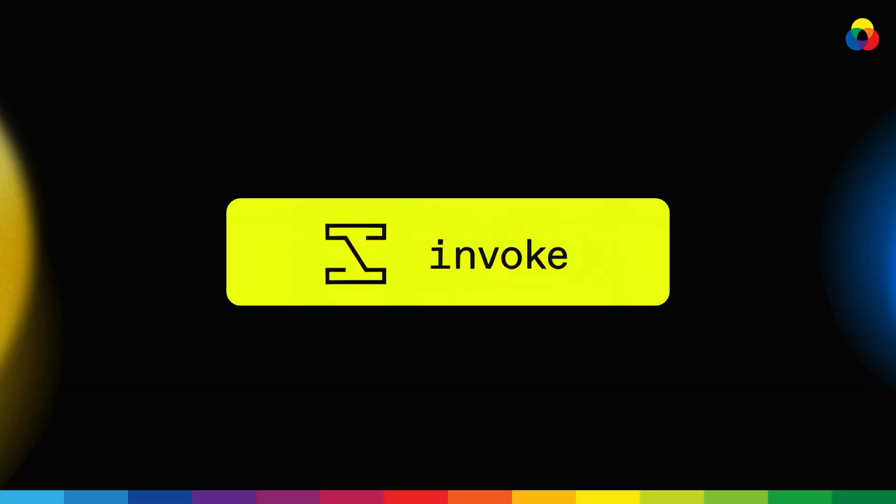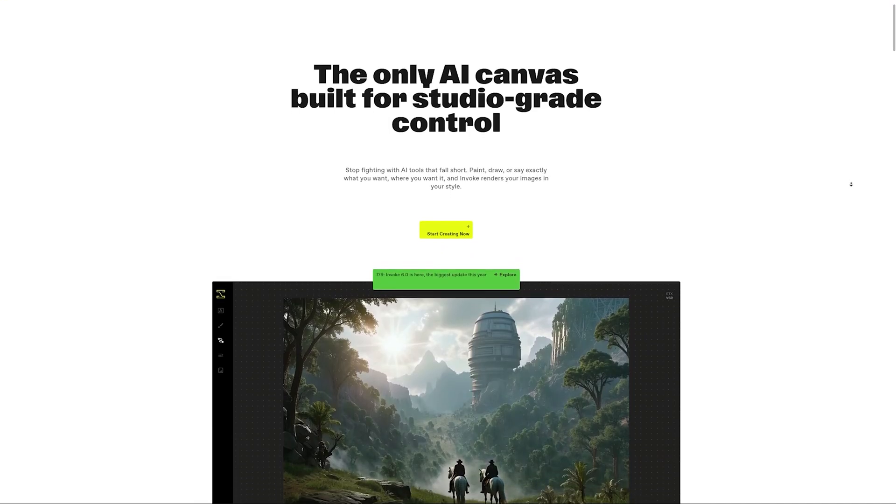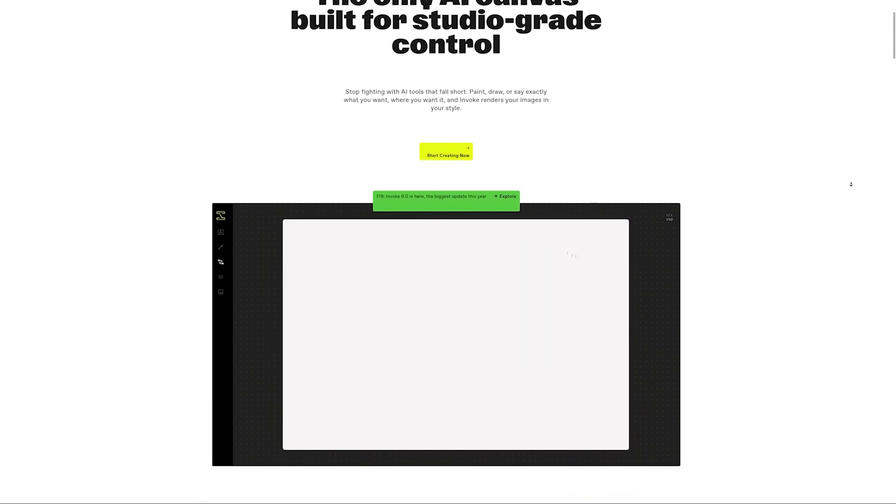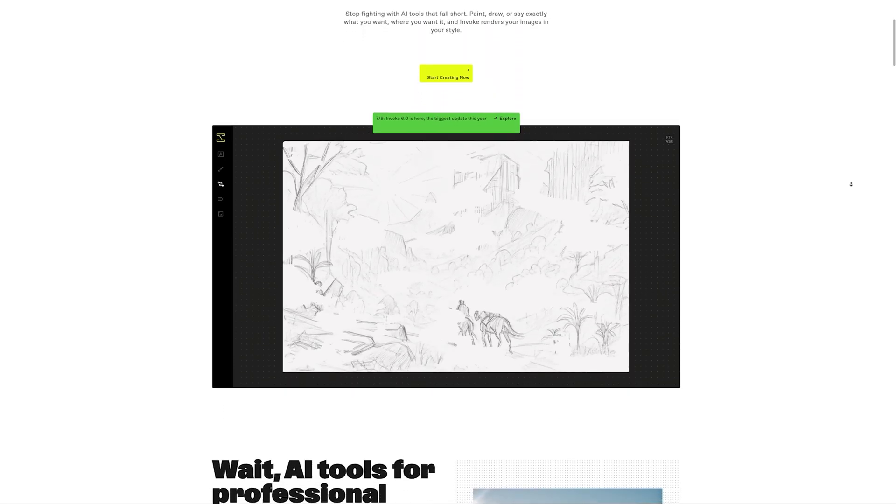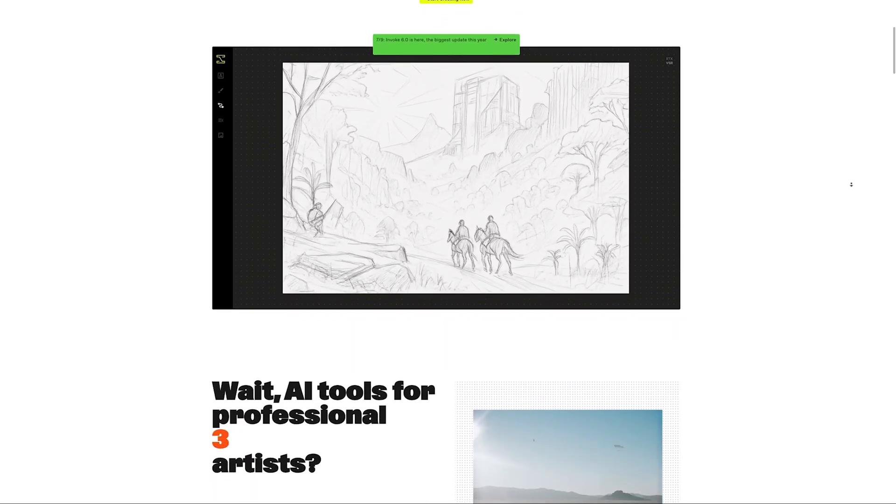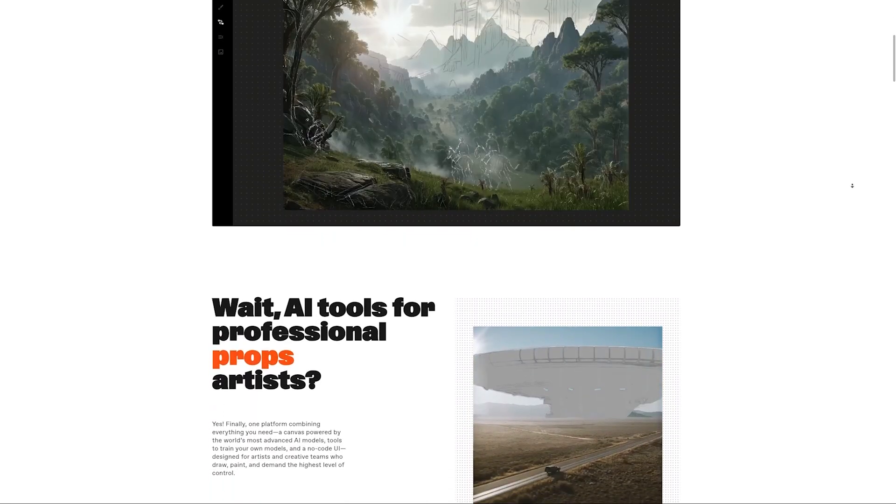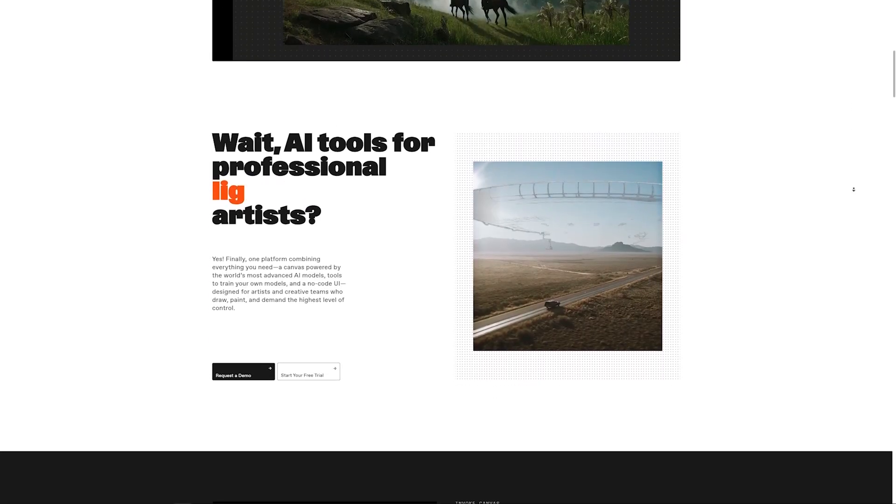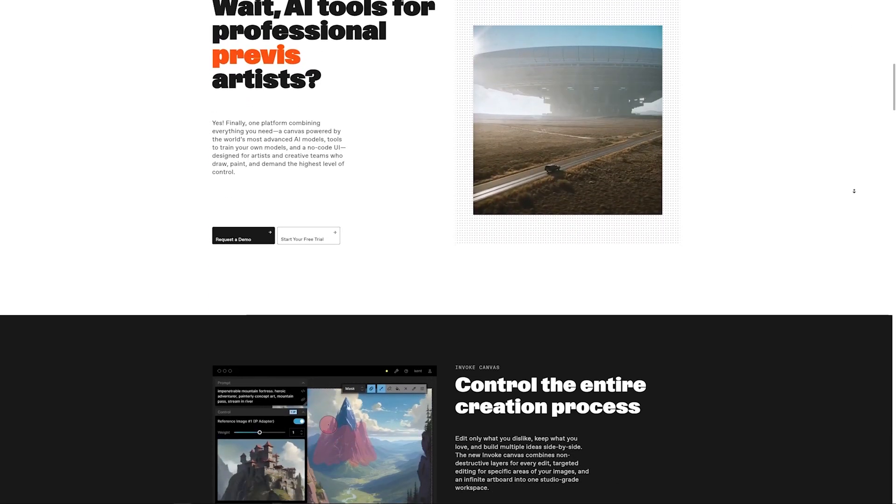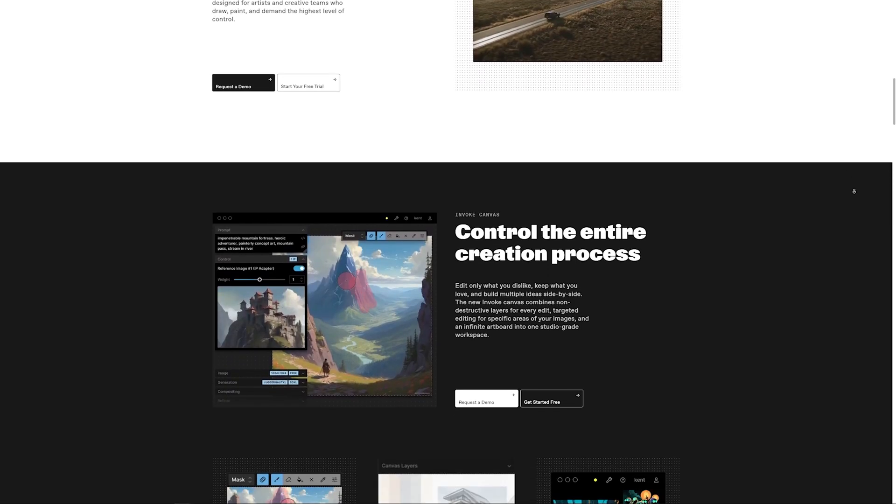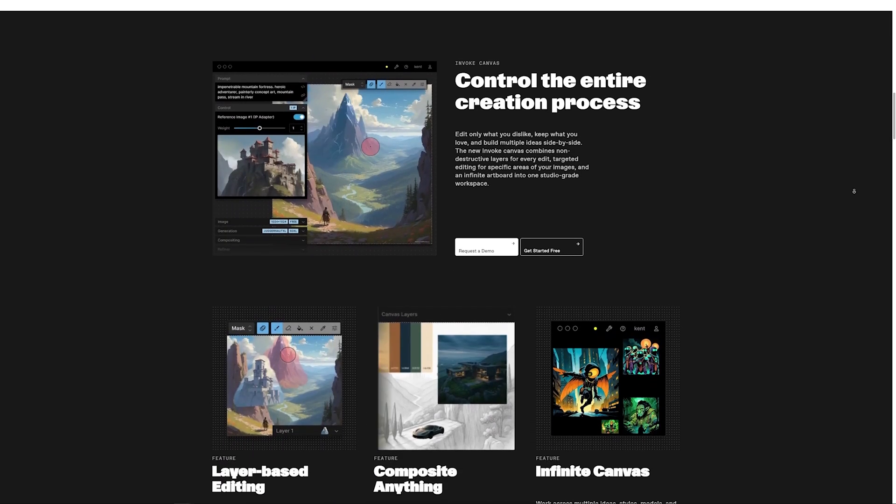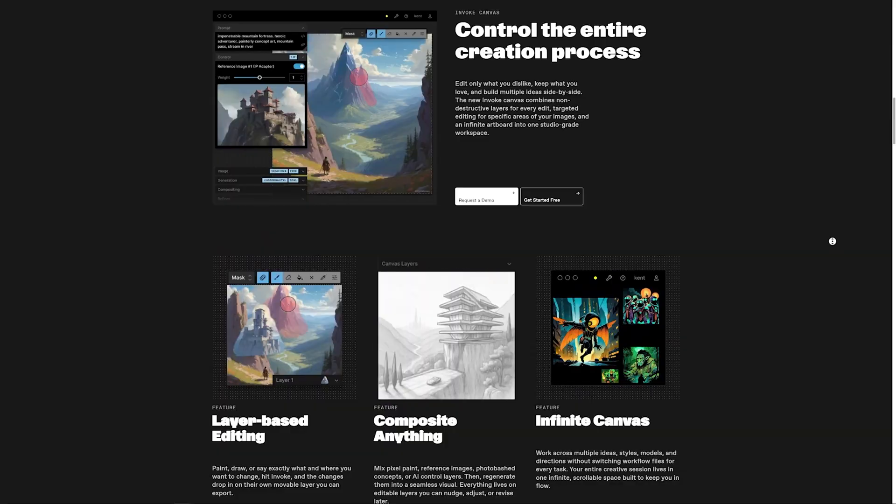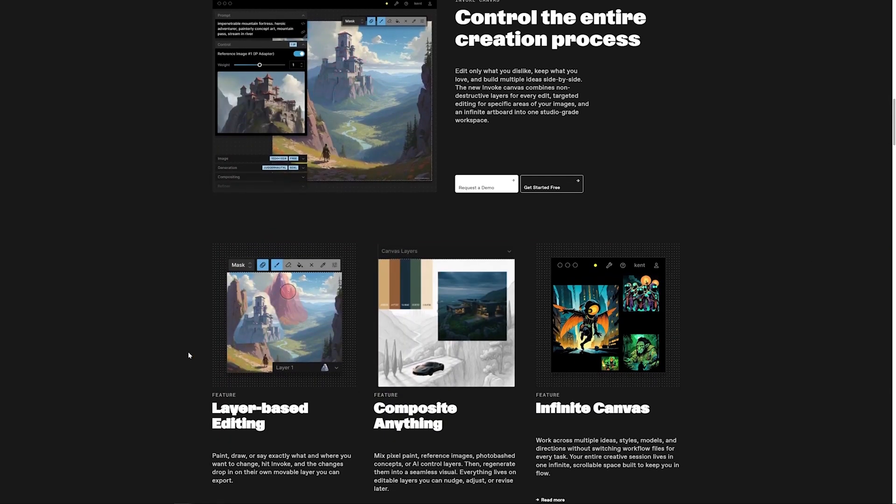If ComfyUI is like a custom built AI engine, think of Invoke AI as a finely tuned sports car. It's less about building the workflow from complete scratch. And instead, it's more about providing a polished, clean user interface for local image generation. It honestly feels a little bit like Photoshop for AI. And it's also open source, which makes it a fantastic choice, though you do trade some of ComfyUI's infinite flexibility for a more streamlined experience.